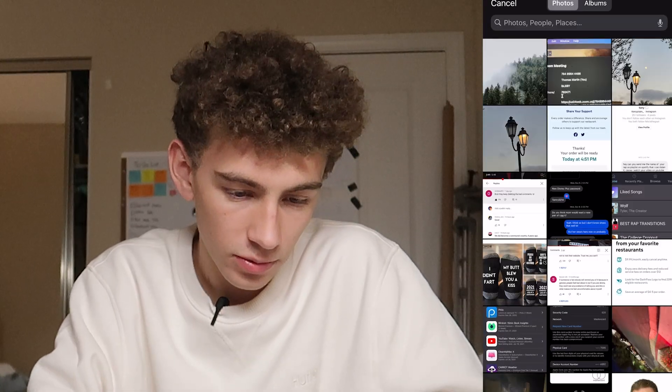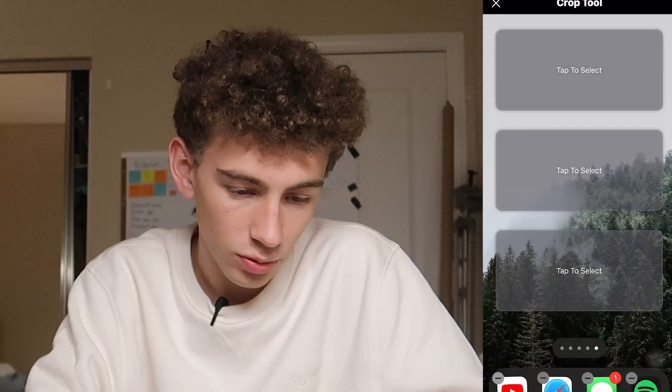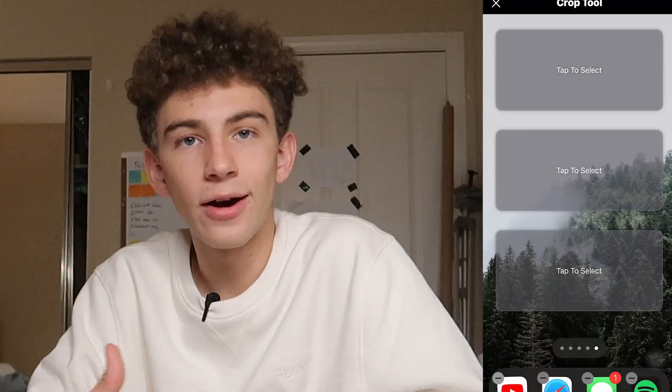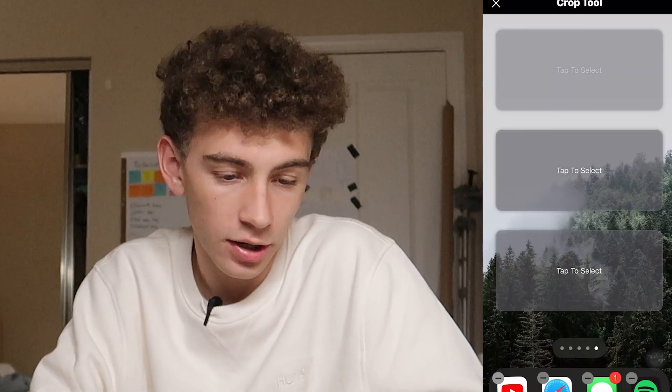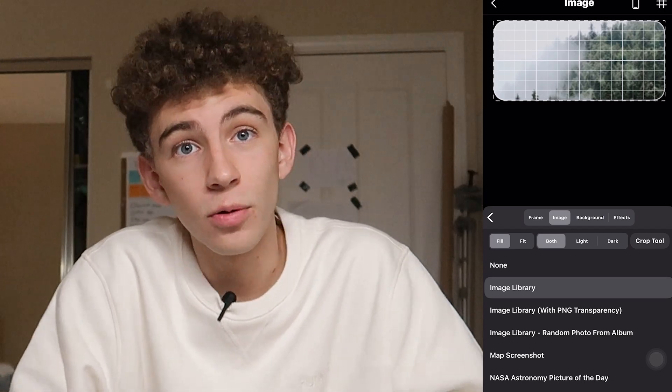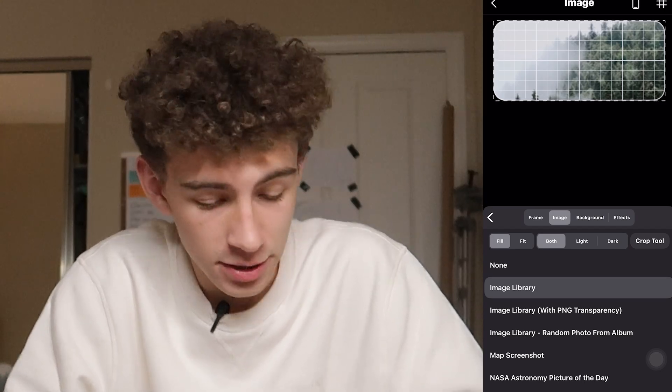Now we just go to image library and click the image of our home screen. Then all we have to do is click the crop tool button, hit continue, click the crop tool we want, and select where we want that to be. We hit tap to select and it'll automatically crop it for us. A lot of people were asking where to find that blank space Scriptable — we don't need blank space Scriptable anymore because this does everything for us.